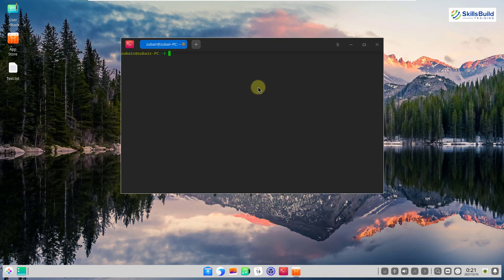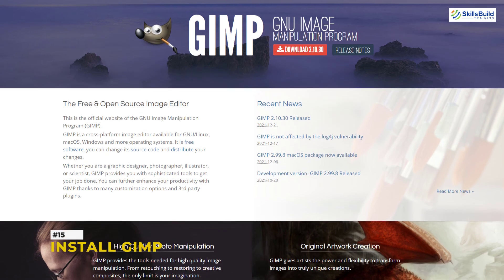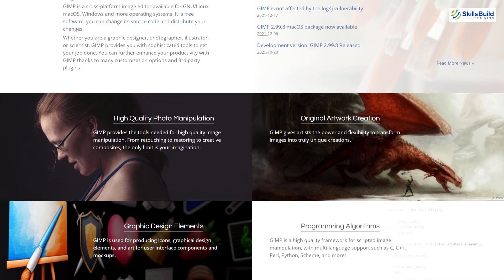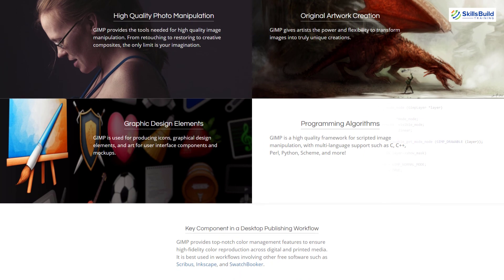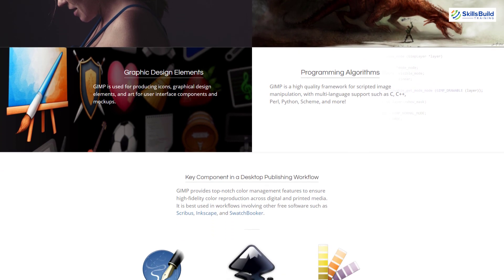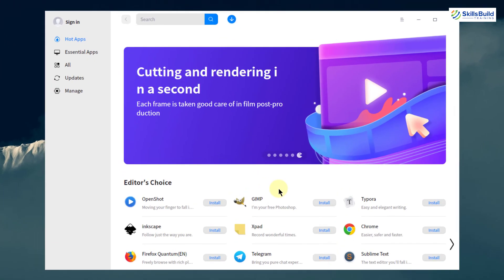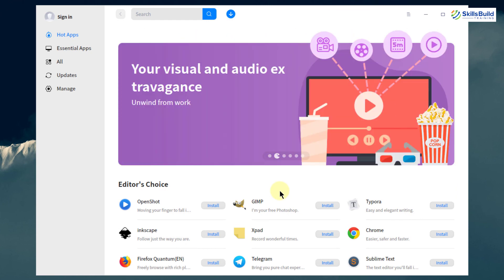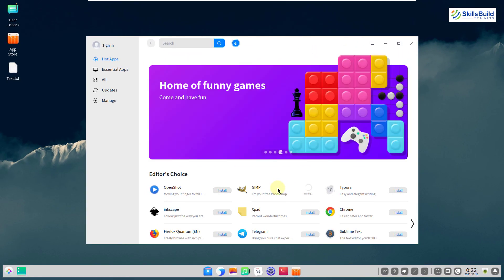Number 15: Install GIMP. GIMP is a small but compelling image manipulation software that you can use to edit images and pictures. Open your app store and you'll find GIMP right on the home page. Just install it from there and enjoy using this powerful tool.